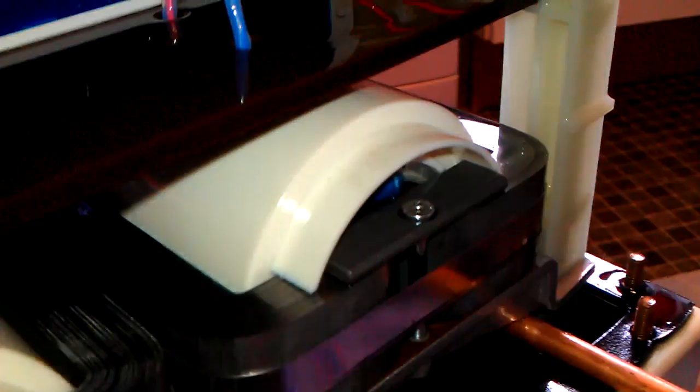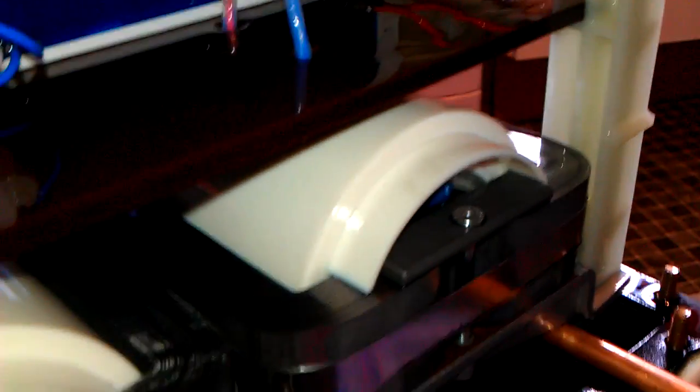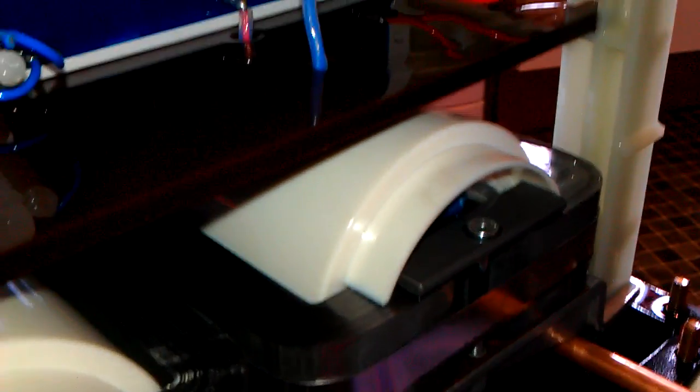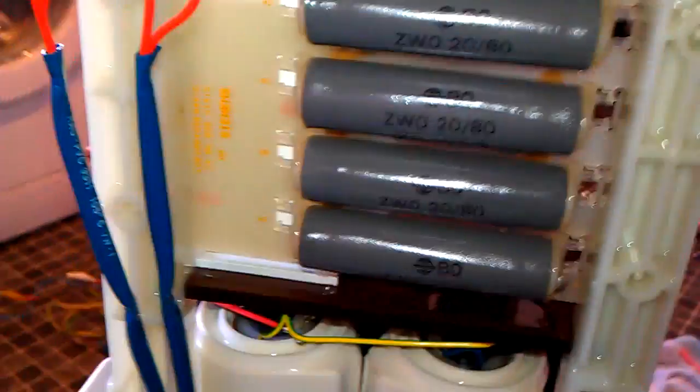And there's the side of the X-ray iron core transformers, which has large caps. Very big transformers, well, they're not very, very big. They're big enough. They're quite large.